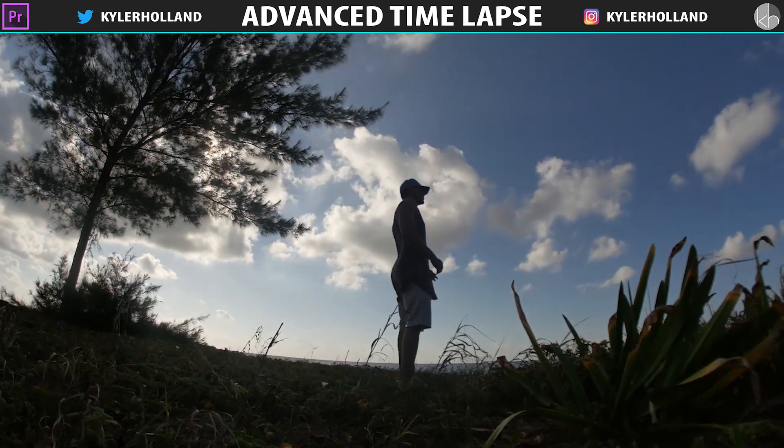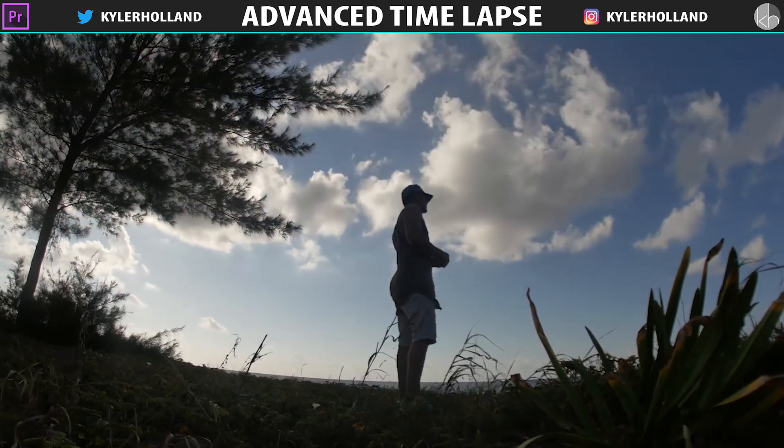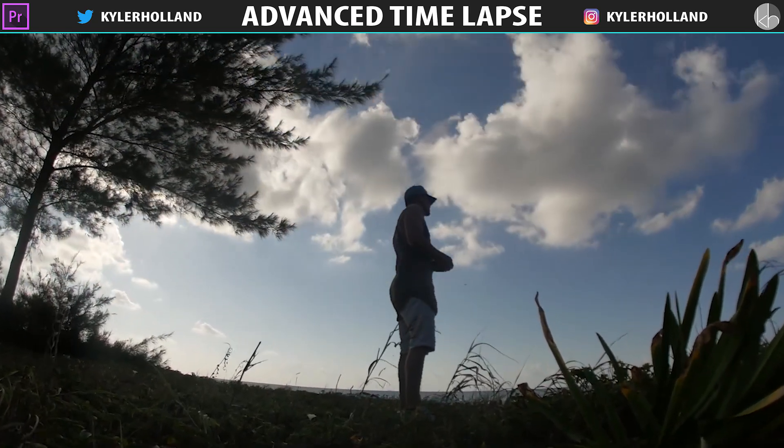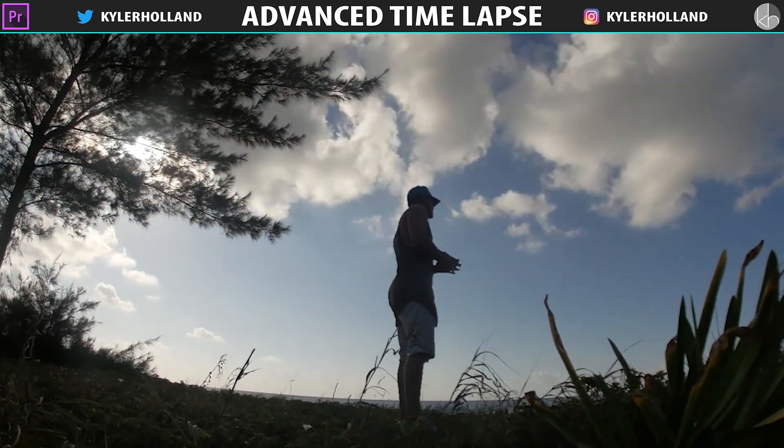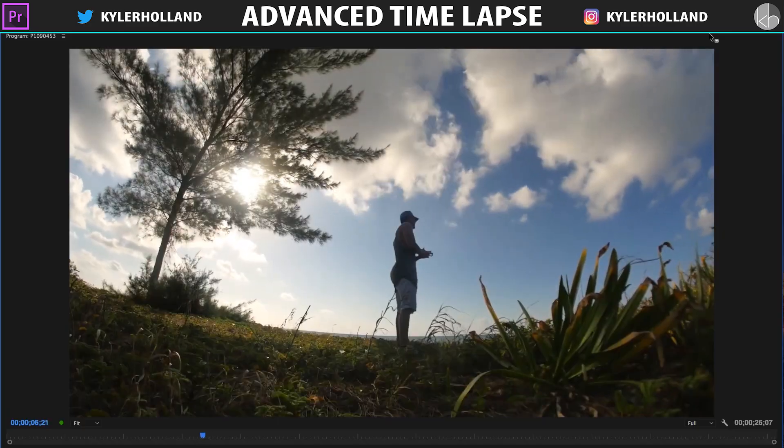Hey guys, this is going to be a quick tutorial showing you how I created this time-lapse effect. If you notice, the background is moving super fast, and I am also in slow motion.